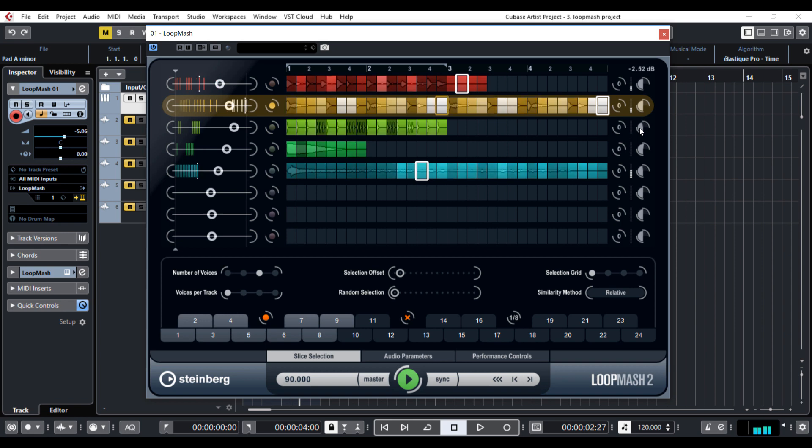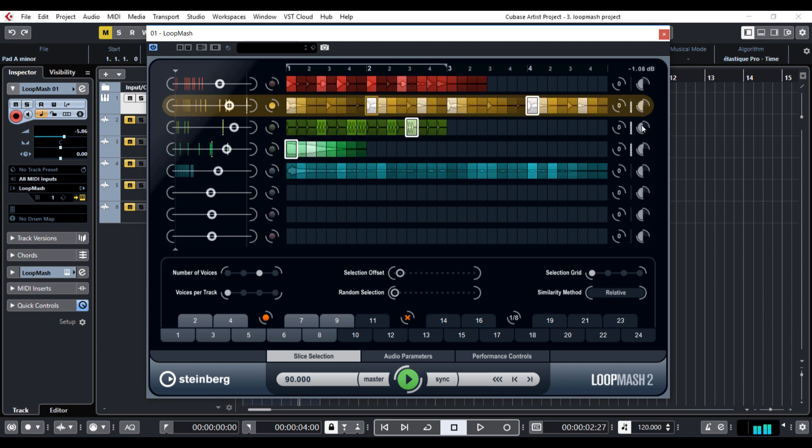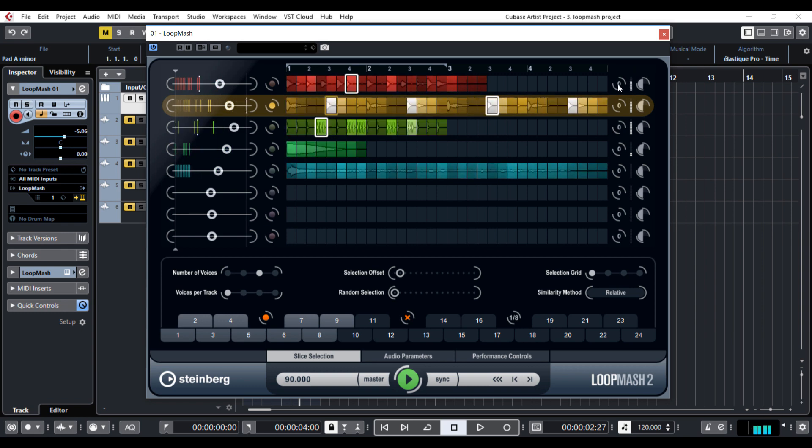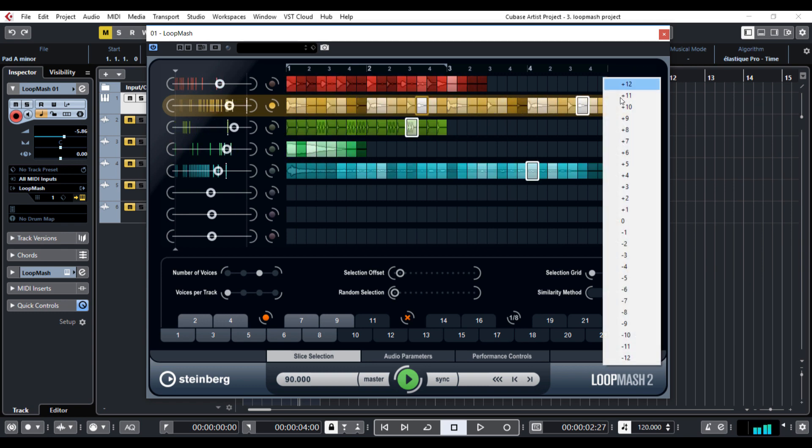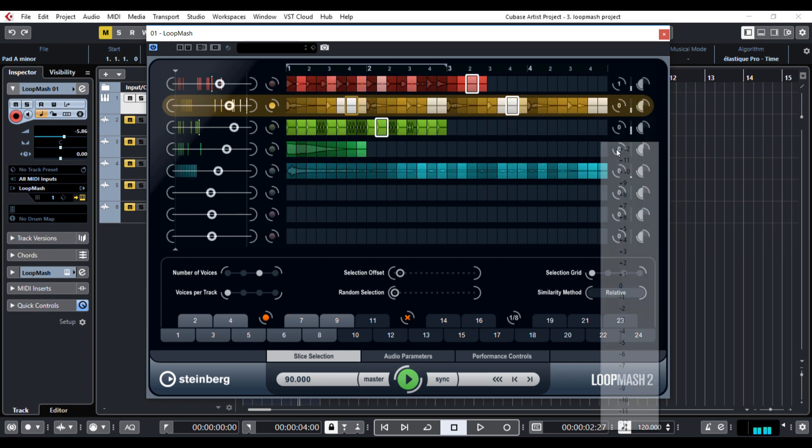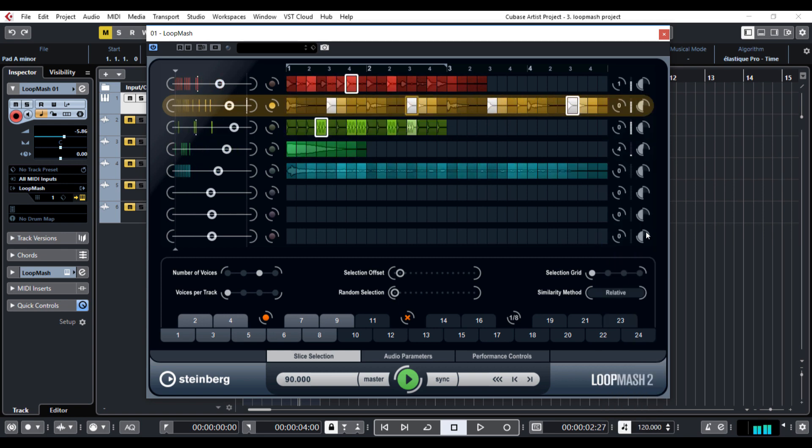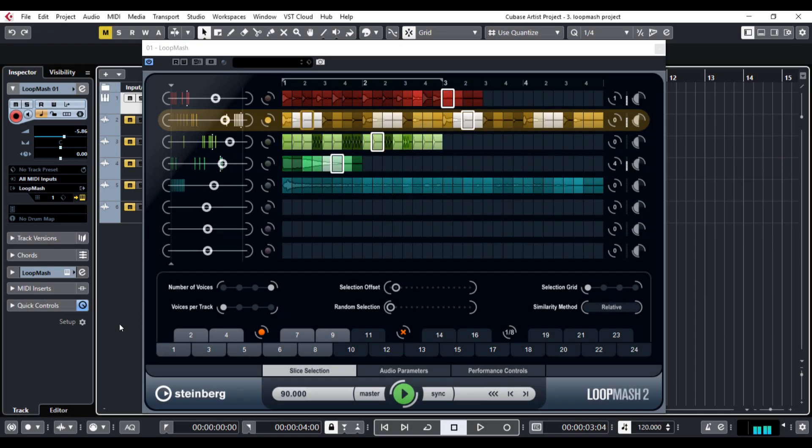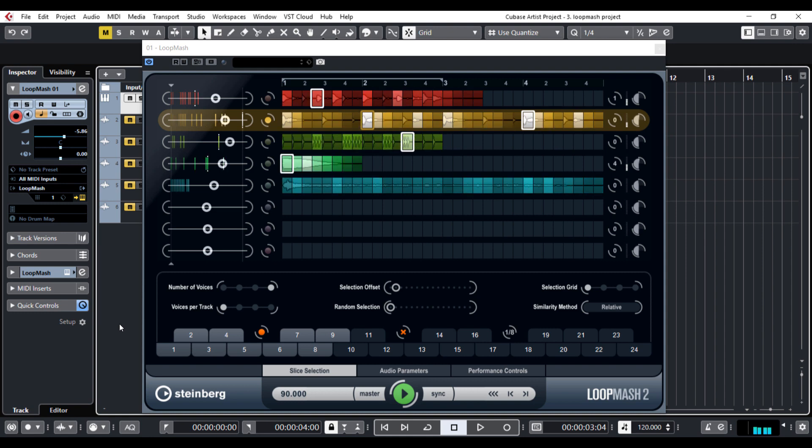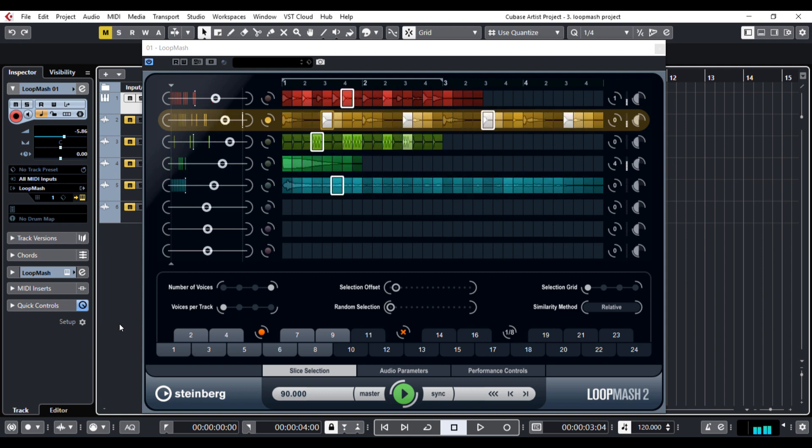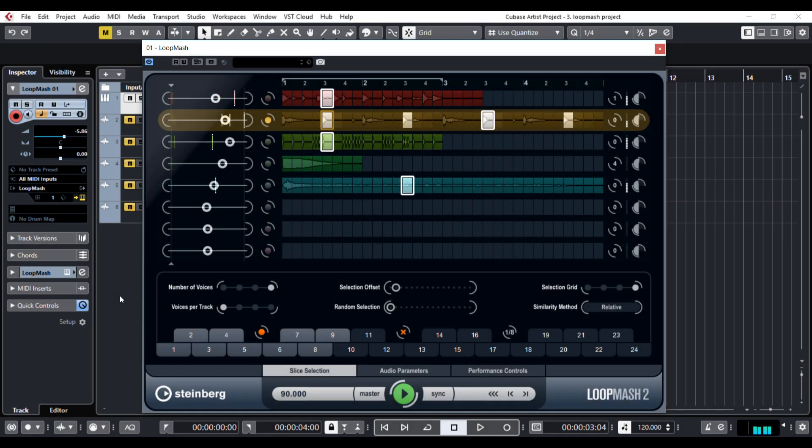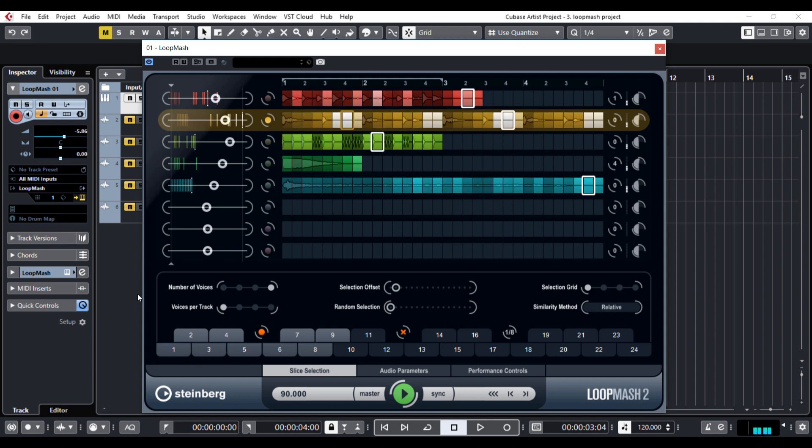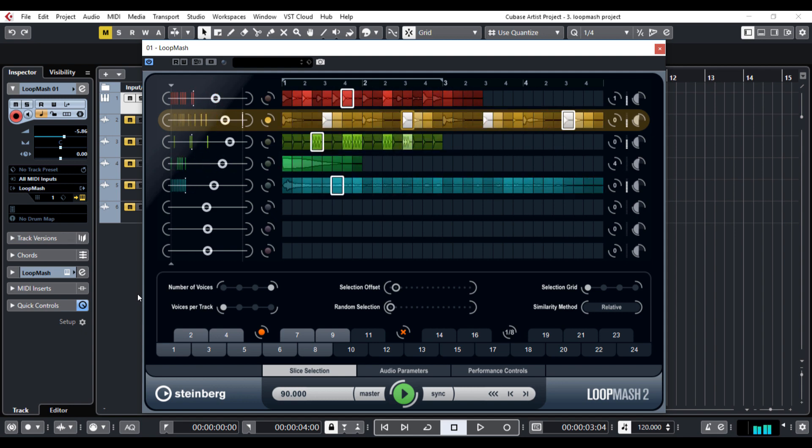You may notice that some tracks are a bit out of tune, so there's another great thing here. You can transpose the track you want to make them work together. As you can see here,